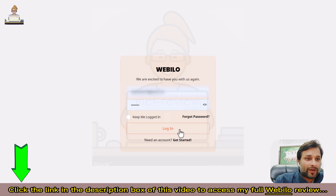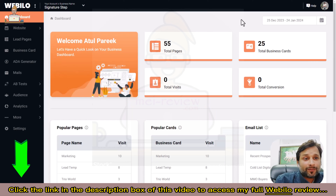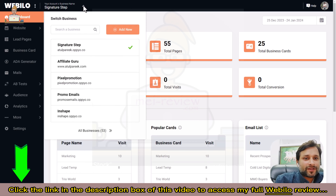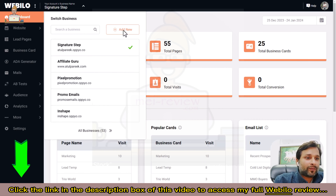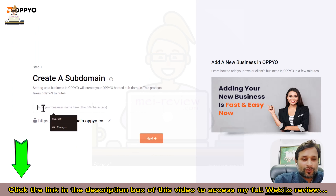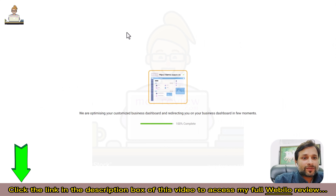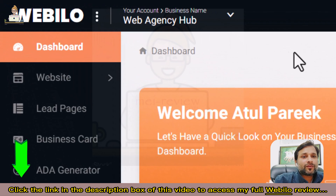Once you log into the sleek dashboard, a world of possibilities unfolds. Before we dive in deeper, let me give you an overview of the dashboard. At the top you see the business management section where you can view all your businesses, your client businesses, or add a new business. Let's create a new business — pick a name and Webbillow sets everything up for you in just a few seconds, and your easy-to-use dashboard will go live.